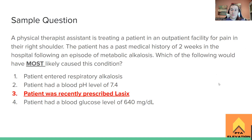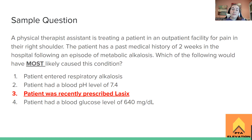The answer is: the patient was recently prescribed Lasix. One of the things that can cause metabolic alkalosis is being on a diuretic, because it causes electrolyte imbalances — specifically problems with potassium — and induces metabolic alkalosis. Let's go through the others: patient entered respiratory alkalosis — remember, metabolic alkalosis is associated with respiratory acidosis, not respiratory alkalosis. Those are not the same, so that's incorrect.